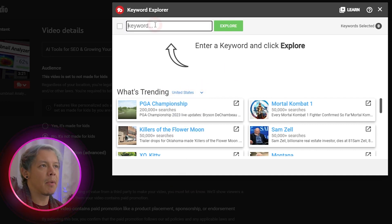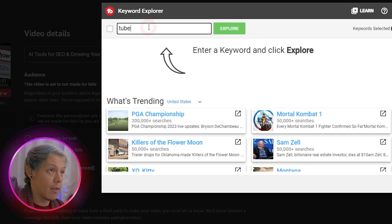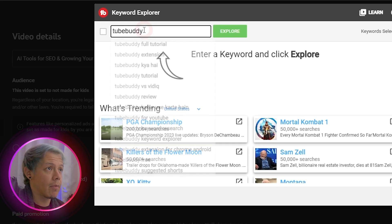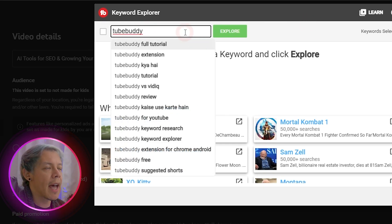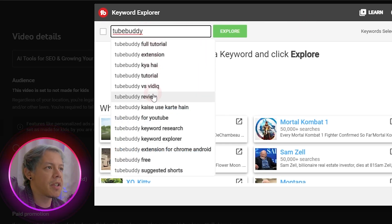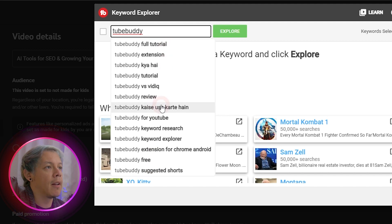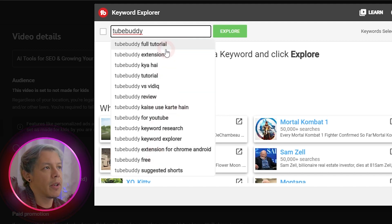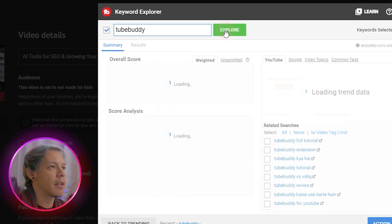Now let's start exploring a keyword. Notice that when you start typing a keyword, you'll start seeing related searches right off the bat. If you'd like to use any of these, feel free to click on it. Otherwise, let's hit explore.